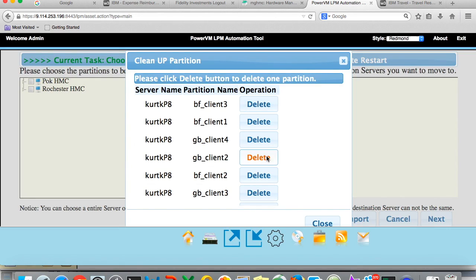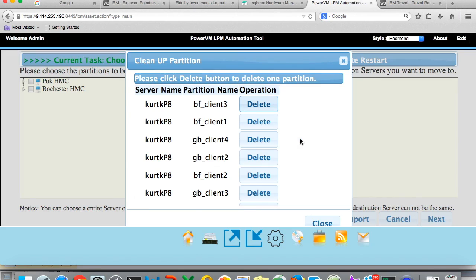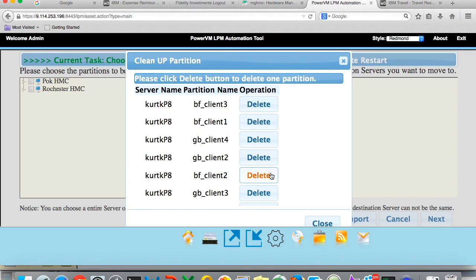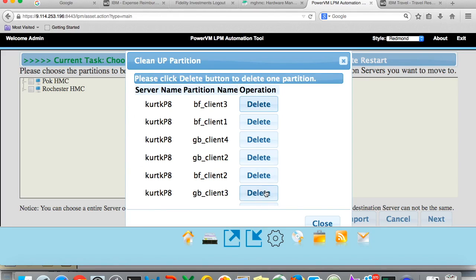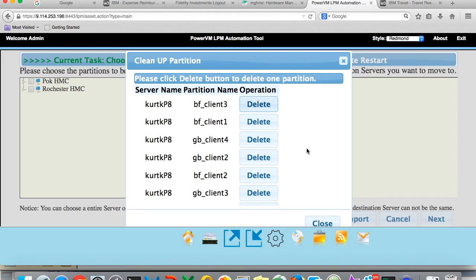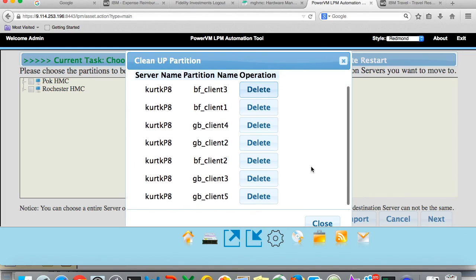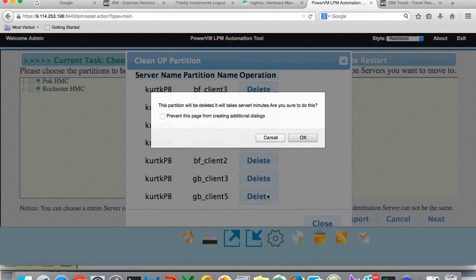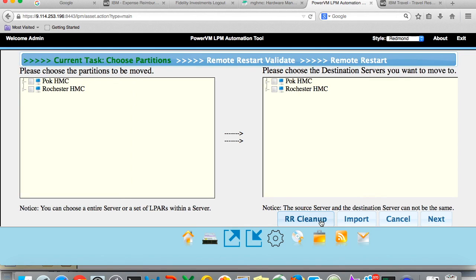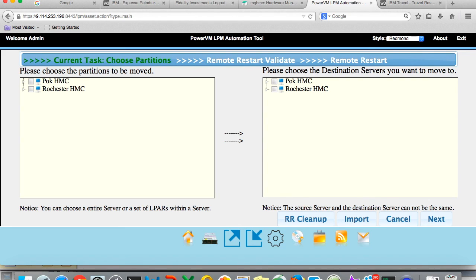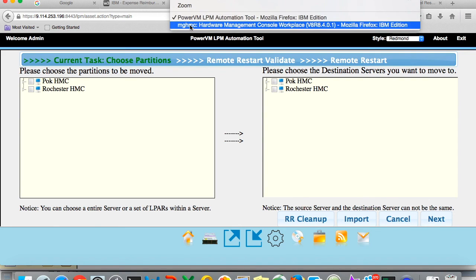Now the automatic cleanup is going to occur with the new HMC release that's coming out at the end of May. It's HMC 8.5.0 release and it'll allow you to automatically do the cleanup after the server has recovered. But right now, up until May of 2016, you have to do your own cleanups. So now we've gone off and done the cleanups, and if we go back to the other HMC window now...